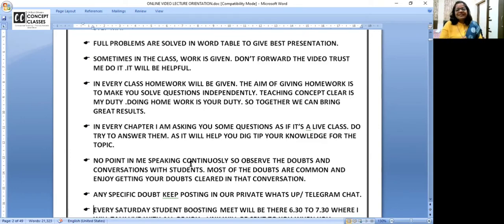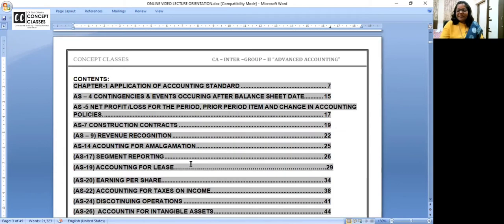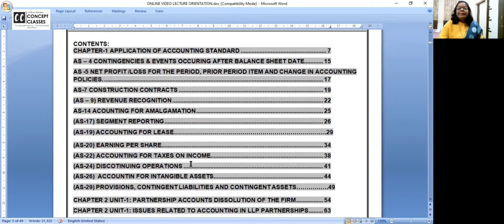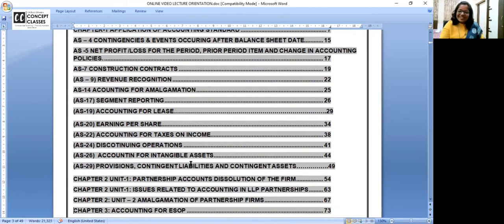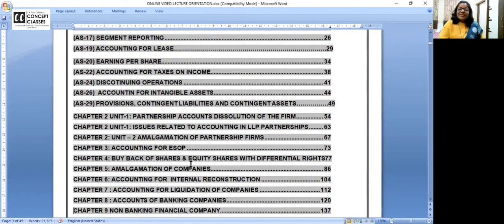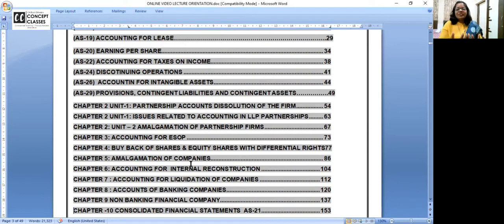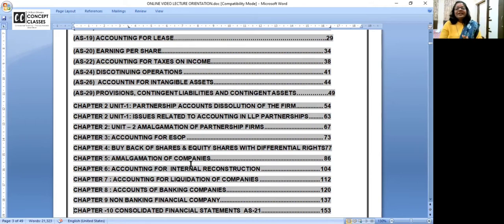Now an overview of how to prepare: my material and index follow the same chapter numbers as the ICAI study material. But I don't want you to start with accounting standards first. Start with partnership accounts — you already know the base from foundation. These are topics like dissolution, conversion, and piecemeal distribution, so you'll have a full grip on partnership. By the time you complete partnership, you'll also be comfortable with my way of teaching and video lectures. Make sure you start with partnership and don't jump between topics.